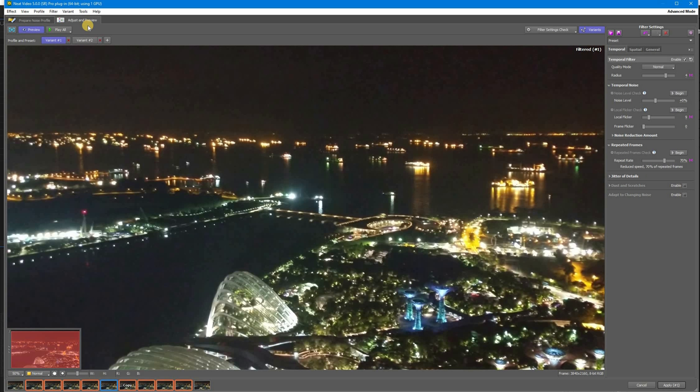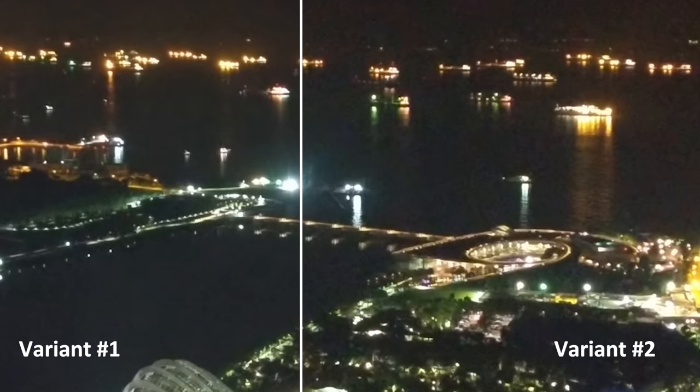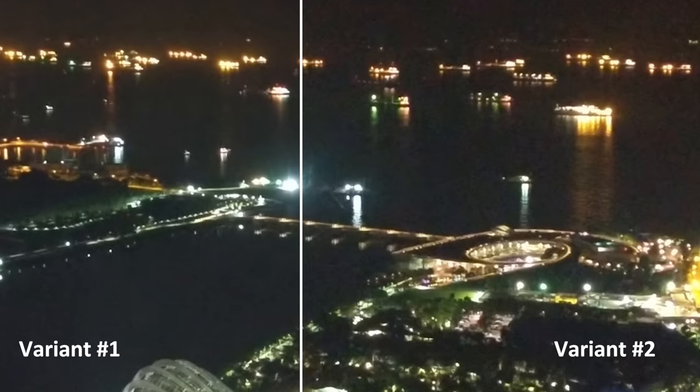Let's switch to the Adjust and Preview tab. I have created a preset for this clip and applied it to both variants. The filter settings are the same for both, so any difference you see will only be due to the noise profiles used for each. As you can see, there is quite a difference in results between the good and bad profiles.